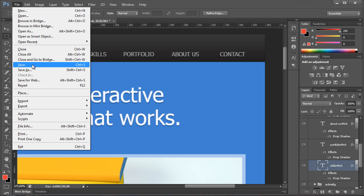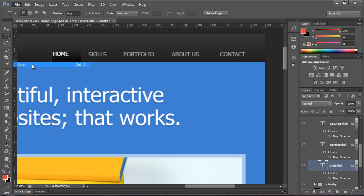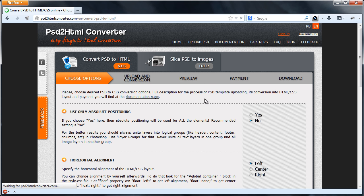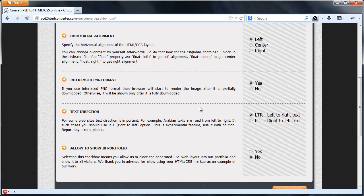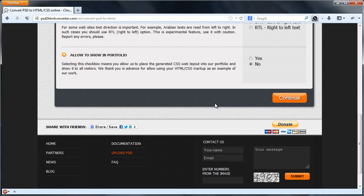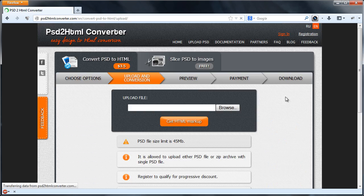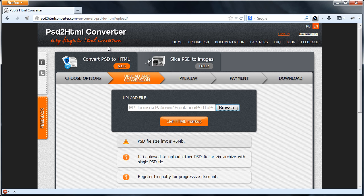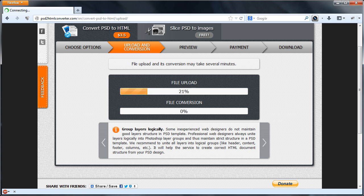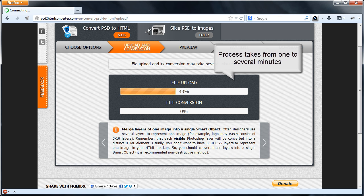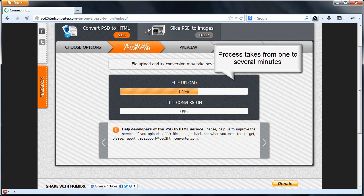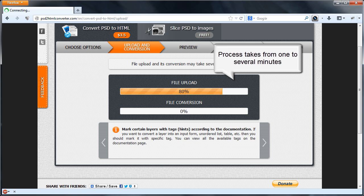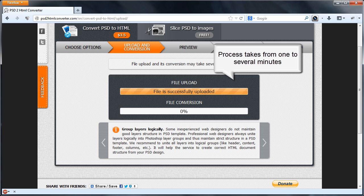Save the template. Then open website of PSD to HTML converter service and upload the PSD file. Uploading and conversion of a file takes from several seconds to several minutes, depending on the file size and number of layers in it.